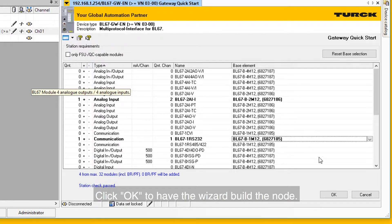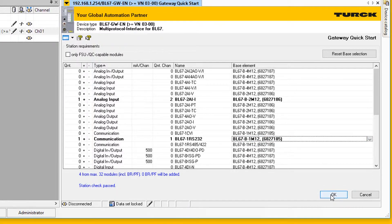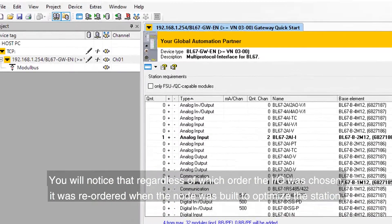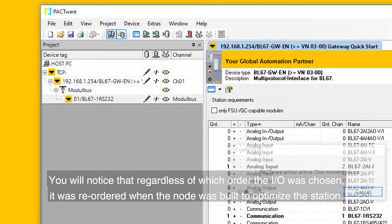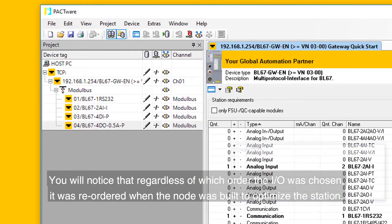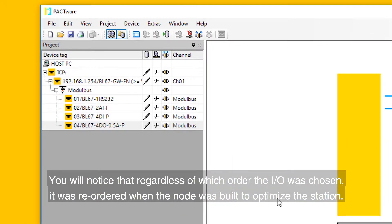Click OK to have the wizard build the node. You'll notice that regardless of which order the I.O. was chosen, it was reordered when the node was built to optimize the station.